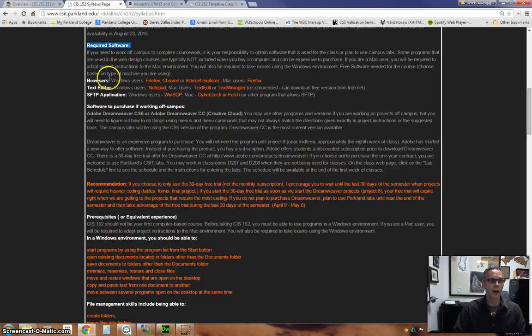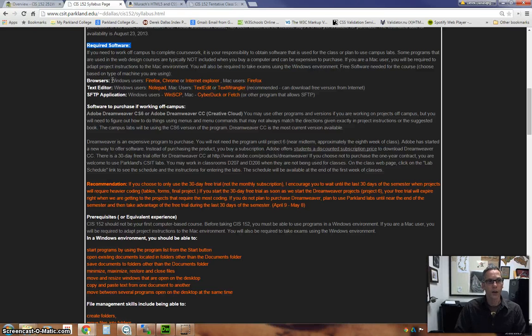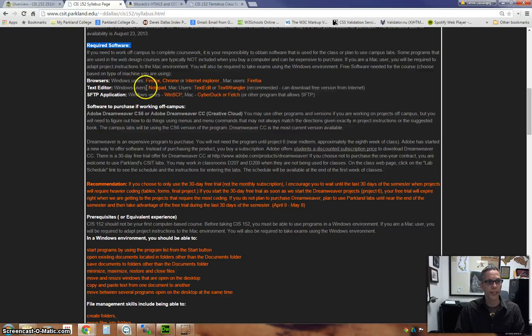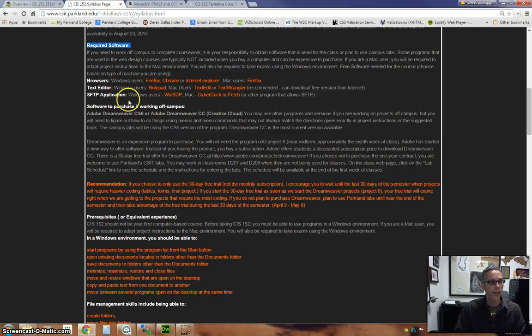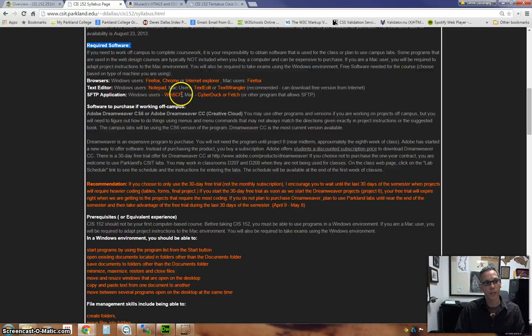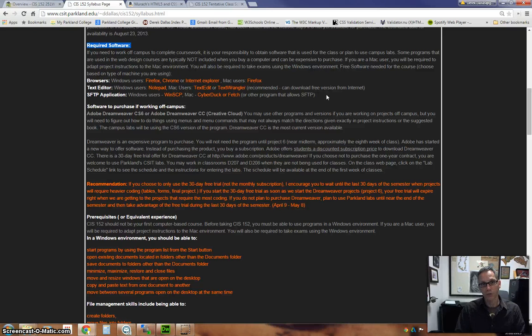You will need a browser. You'll be working with Firefox, Chrome. If you're a Mac user, you can use Safari. A lot of people use Internet Explorer. We'll be using text editors such as Notepad or TextEdit or TextWrangler. We'll be using SFTP software such as WinSCP. Some people use Cyberduck or Fetch if you're a Mac user. I also use FileZilla myself. That is another software package that you can use.